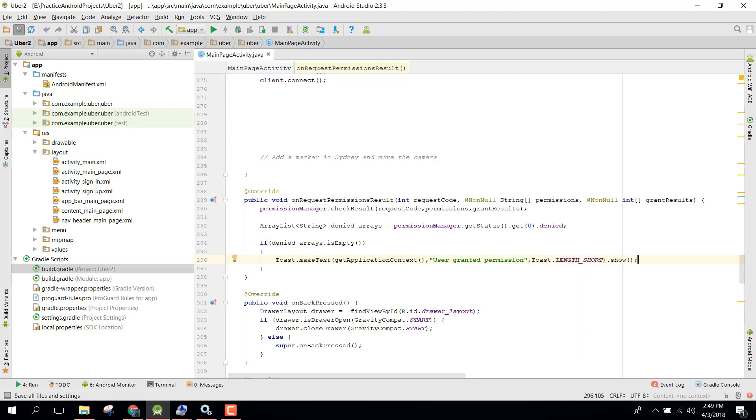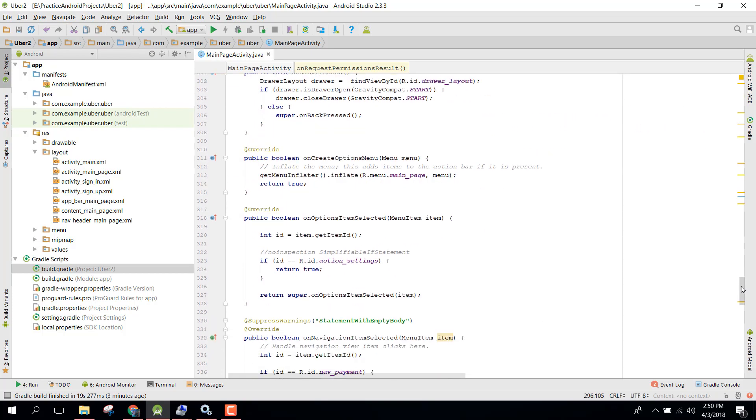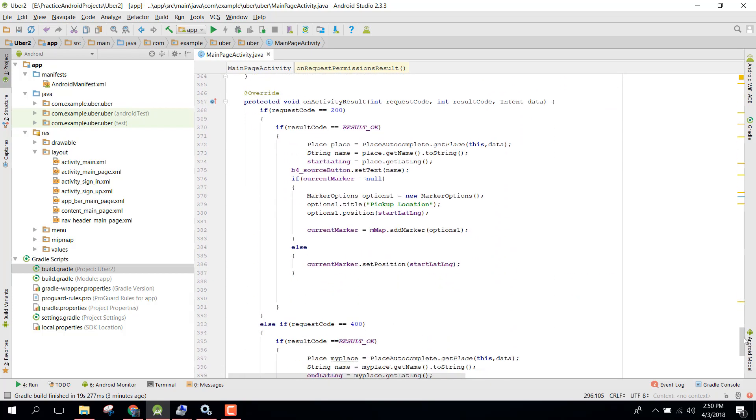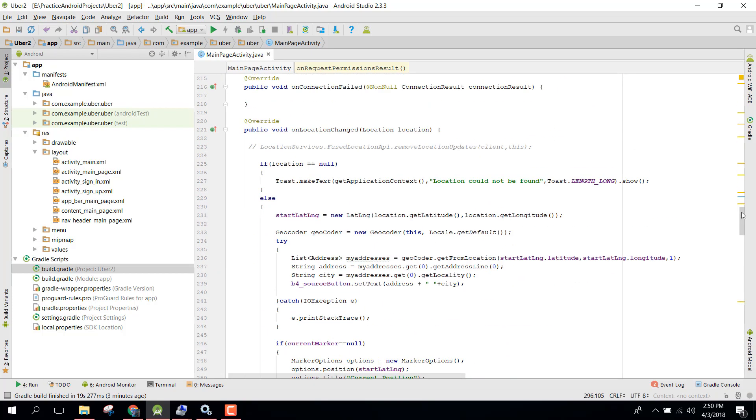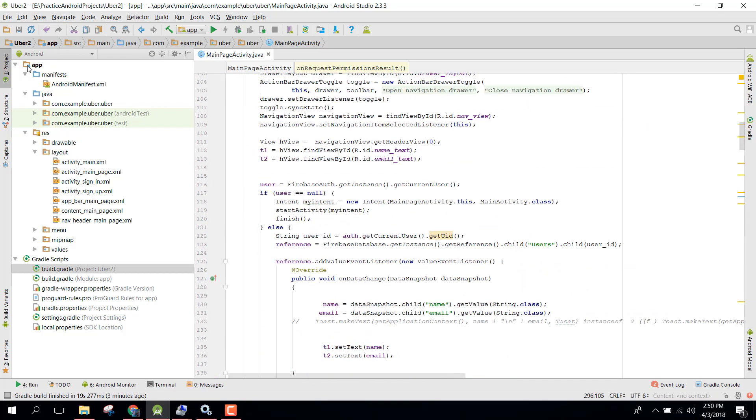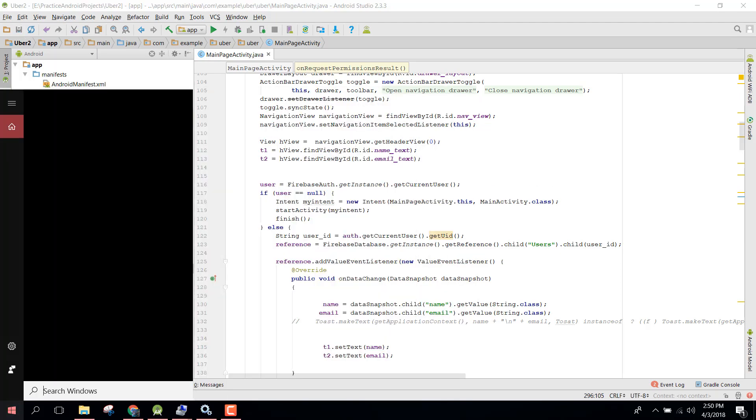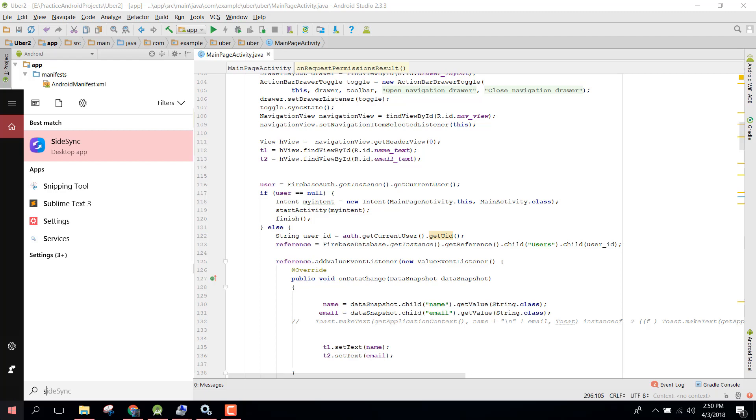That is it for now in this video. Now let's run our application. Let me open the side sync app.